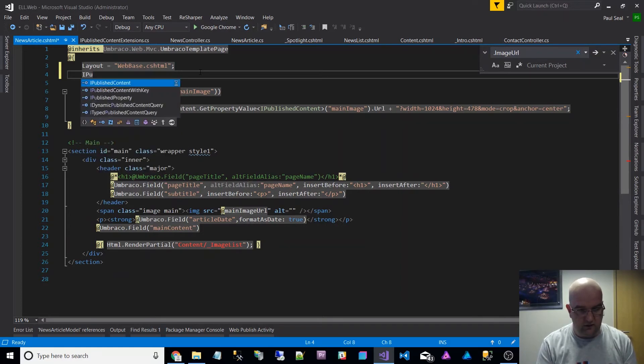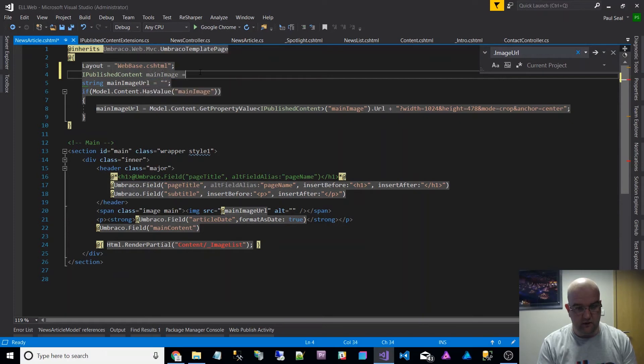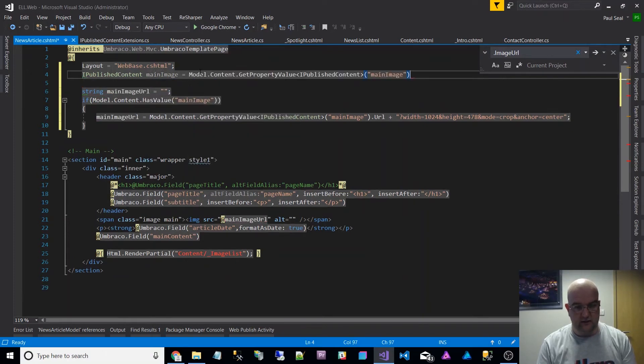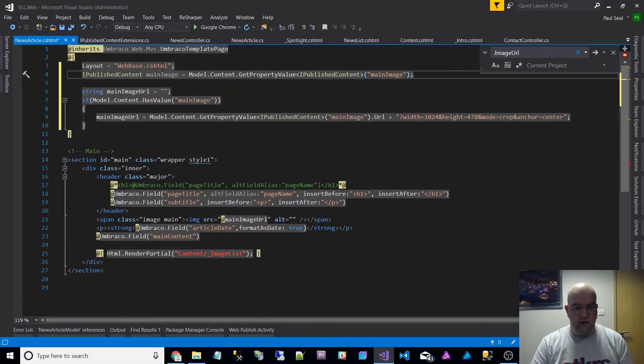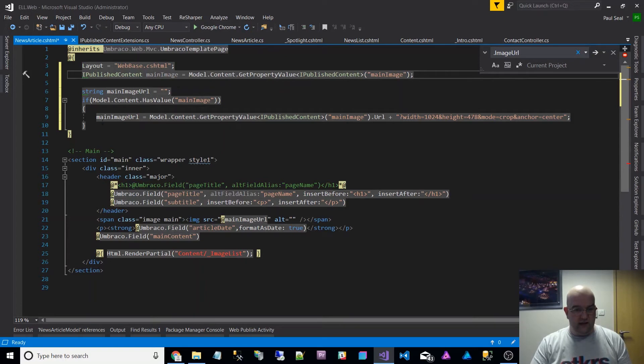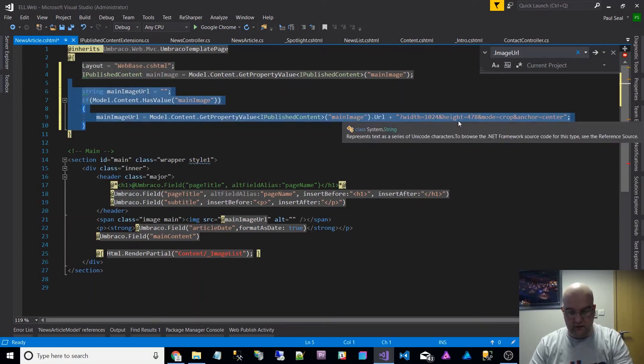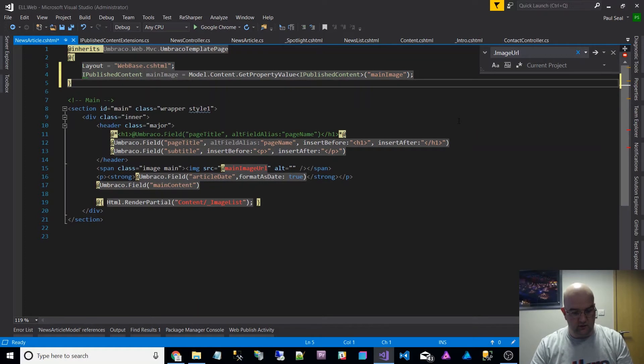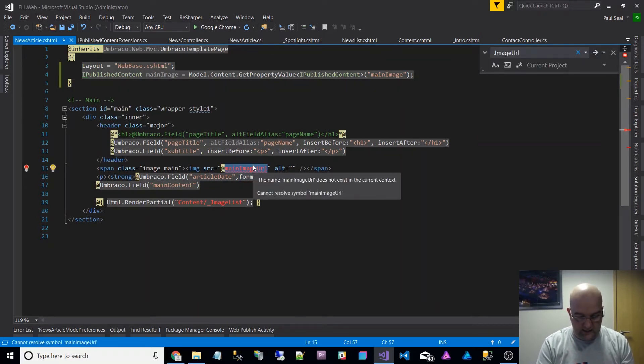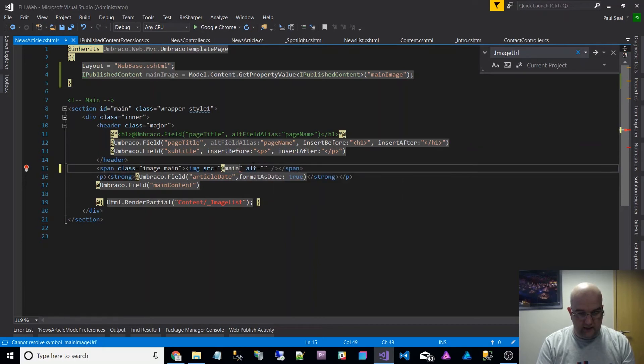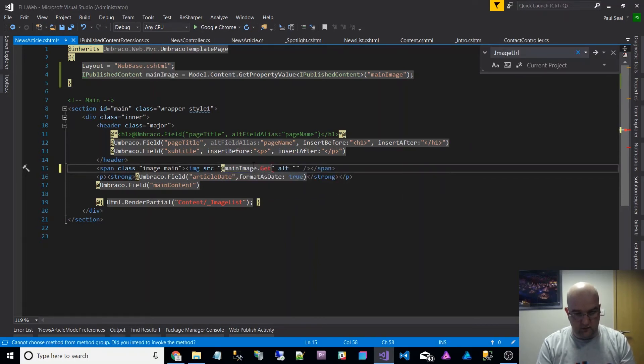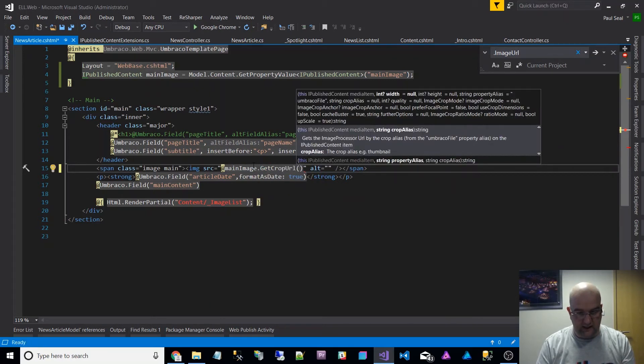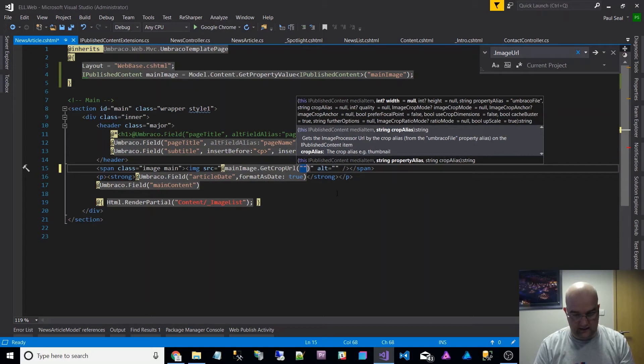So if I do IPublishedContent main image and get that there, I can get rid of all of this. I don't need to worry about this width and height or any of that, so I've got shorter code. Then in here I can just say main image and then I can just say GetCropUrl and I give it the name of the crop. The crop that I want to do here is header.